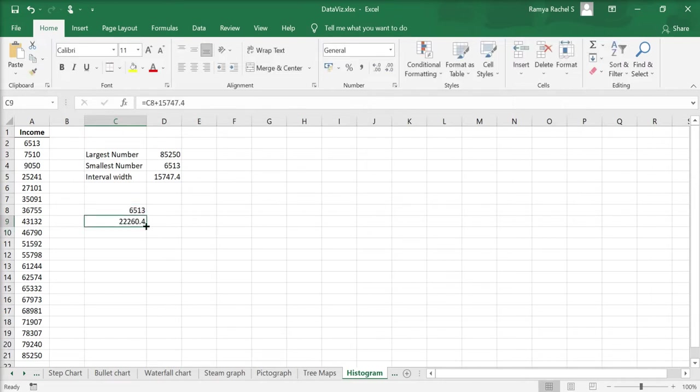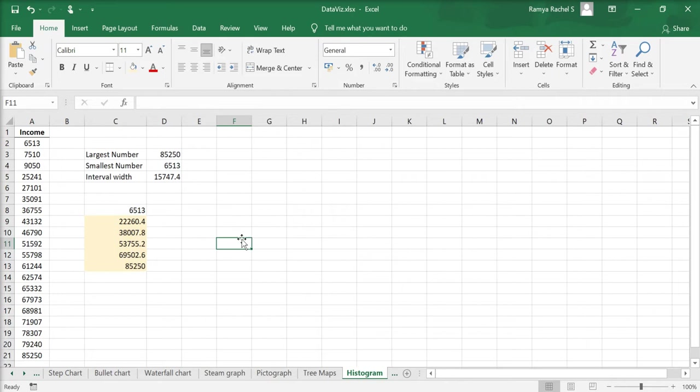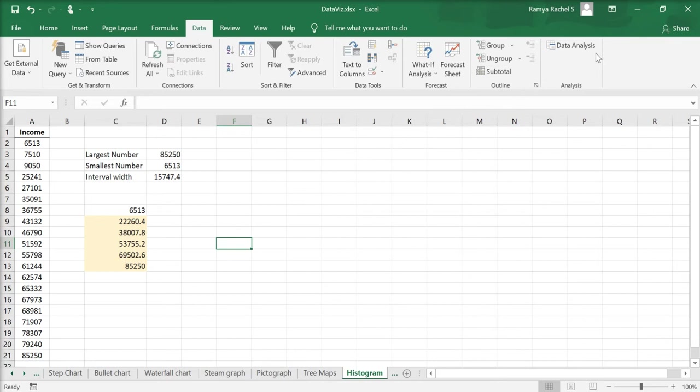Now that I've calculated the bins, I can proceed to create the histogram. Go to Data, click on Data Analysis. If the data analysis option is not available in your Excel, watch this video to add it.